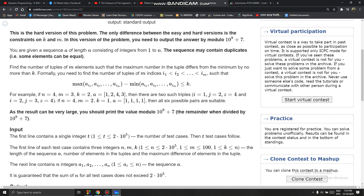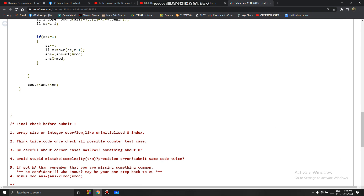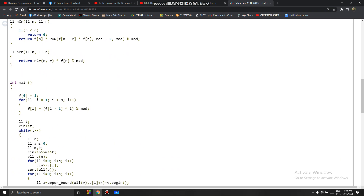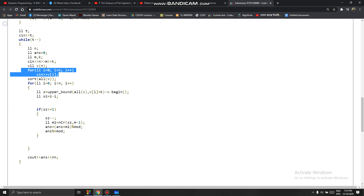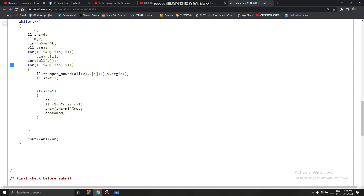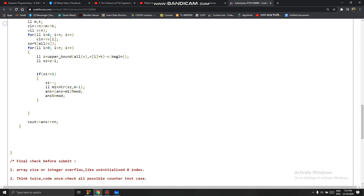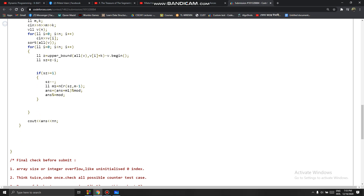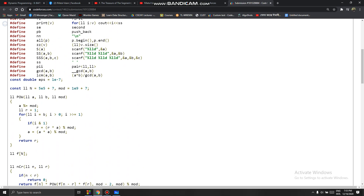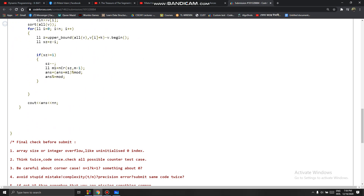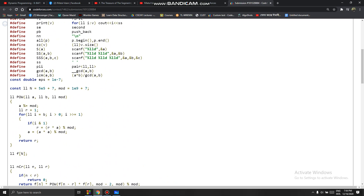Now I'll show the implementation. I first read the array and sort it. I define the upper bound for each element, select the ith element as the first (minimum) element, and need to select m minus 1 more from the valid range. I sum up all the answers. That's it for this problem, thank you for watching.